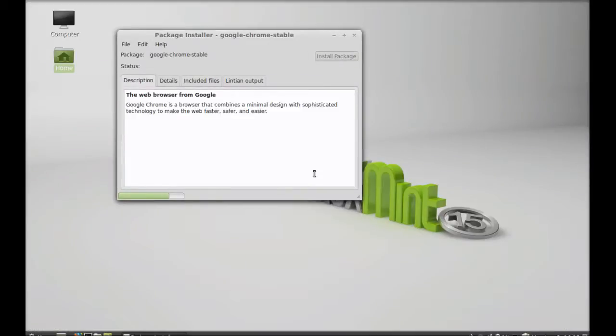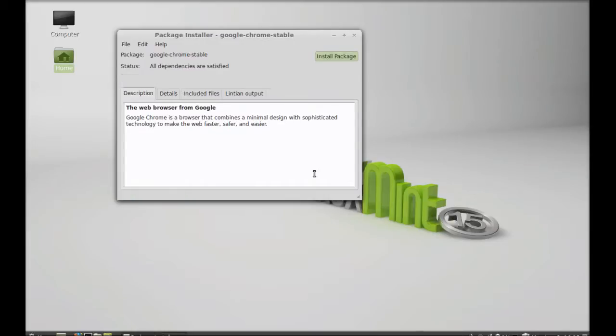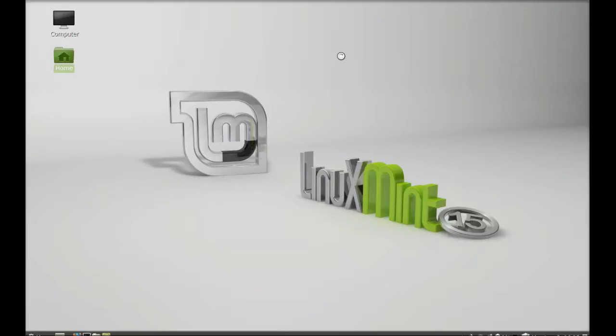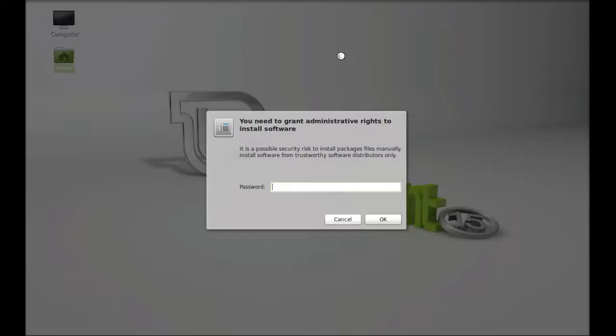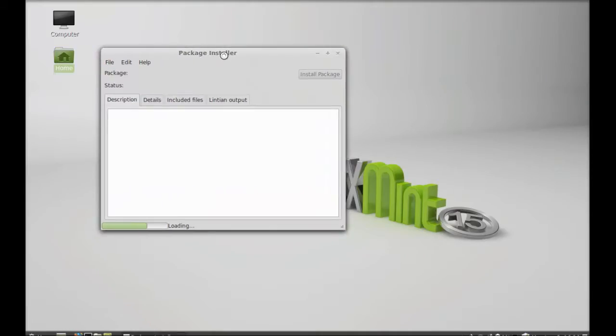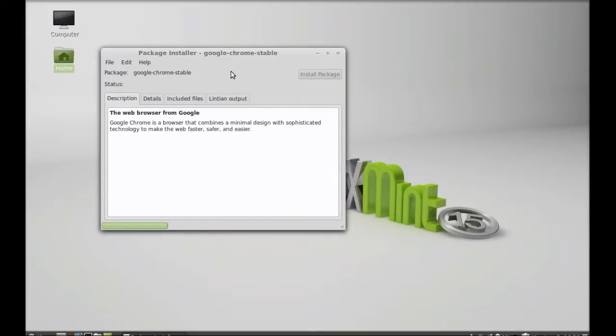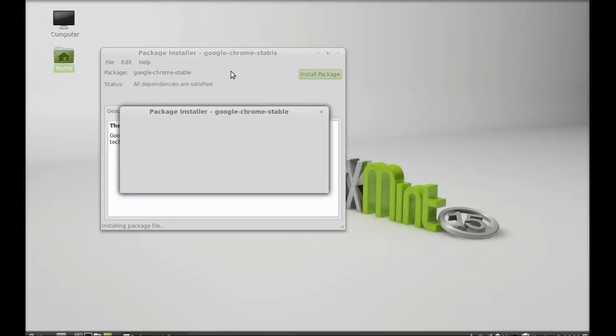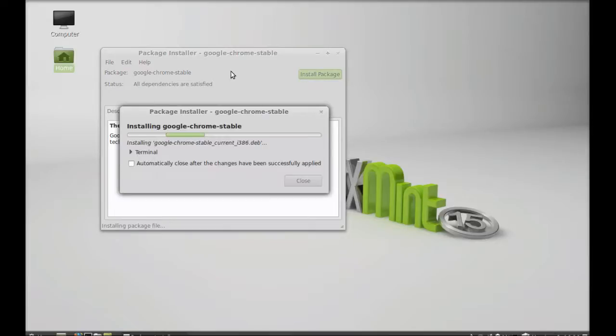And so just wait here. So you can see here install package, click here to install. Give your password, and so this package is now installing.